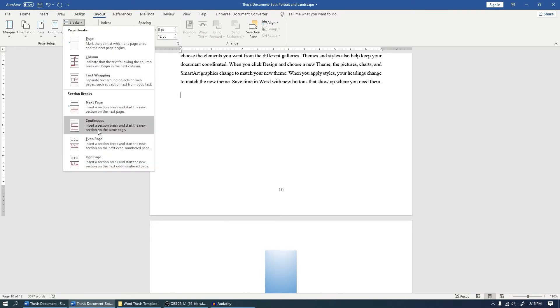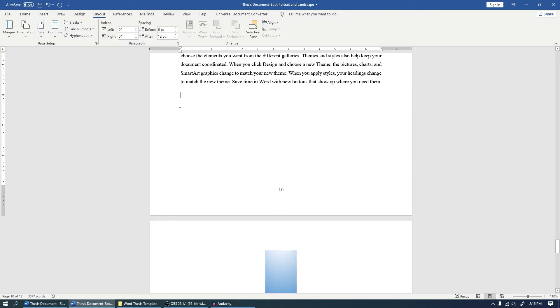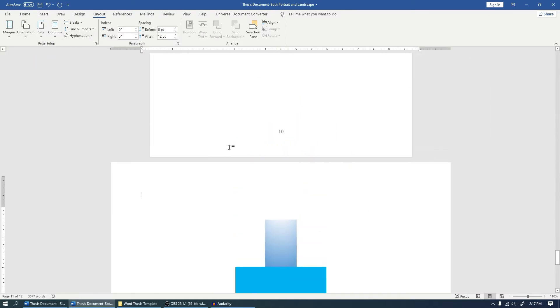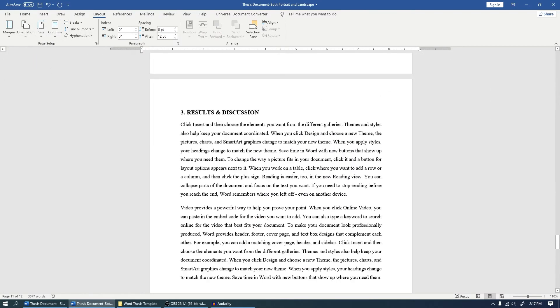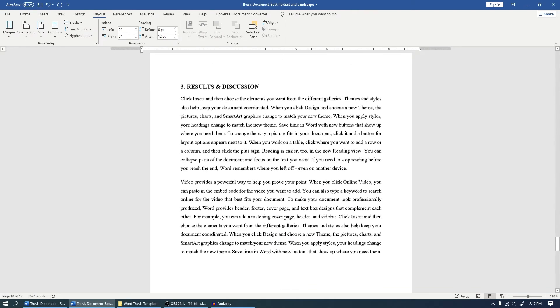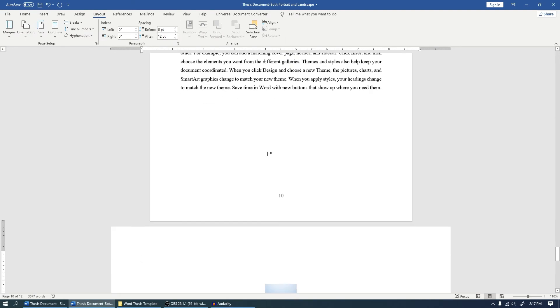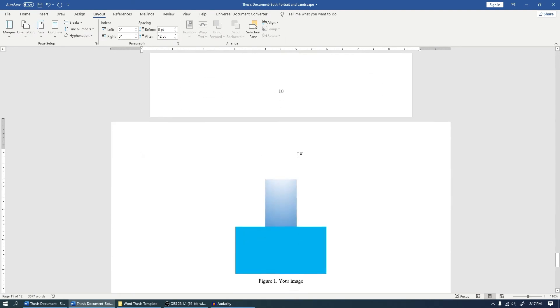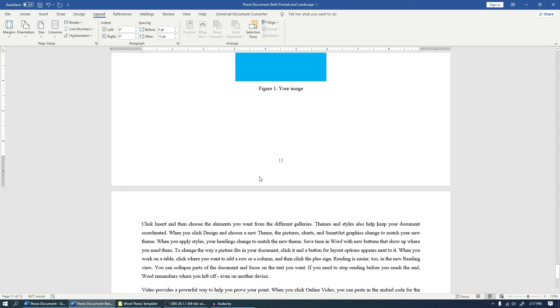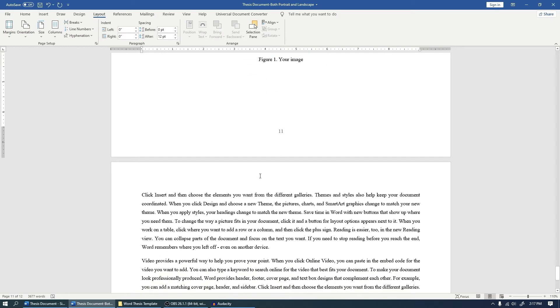And I will say break—either you can choose from Next Page or you can choose Continuous. So right now I'm going with Continuous. Now let me change the orientation to Landscape. Now you'll notice we are good to go, and the Results and Discussion page is in portrait and the next page is in landscape.